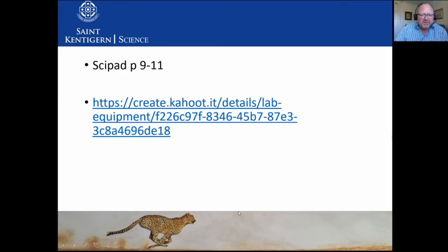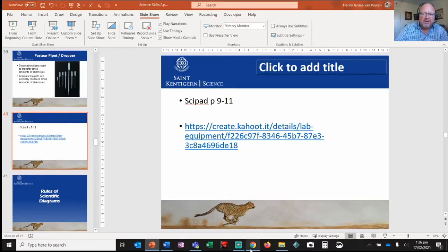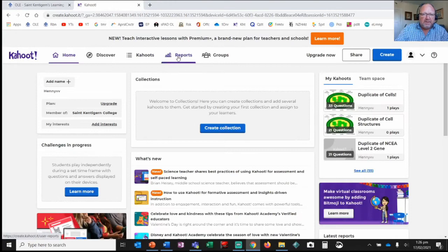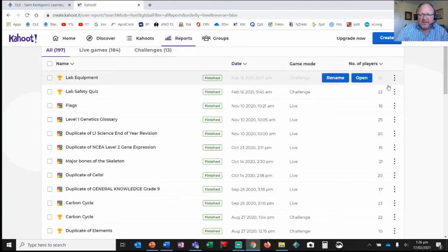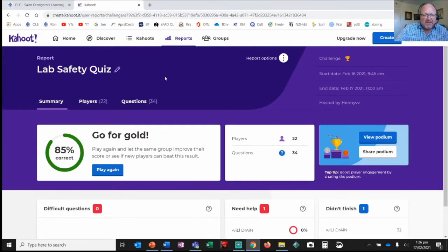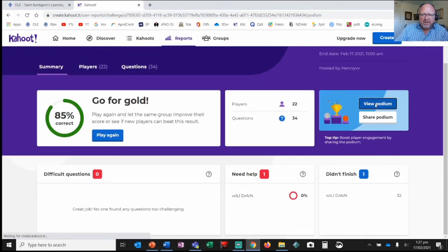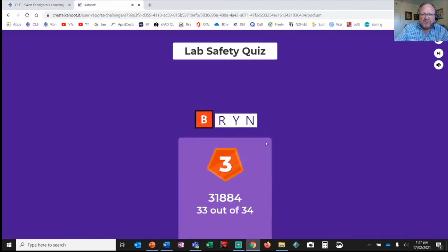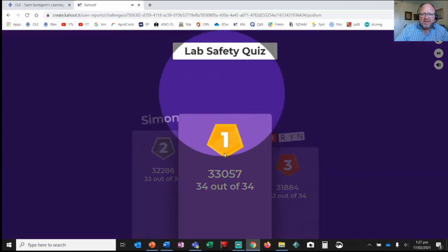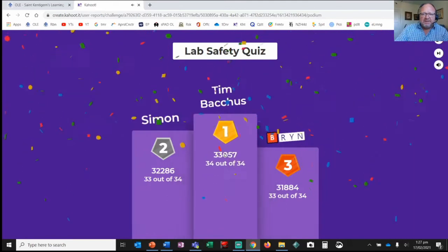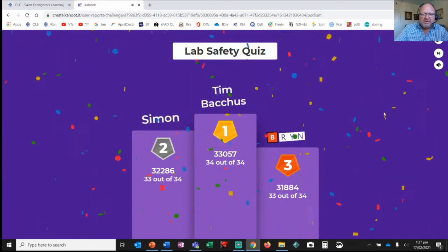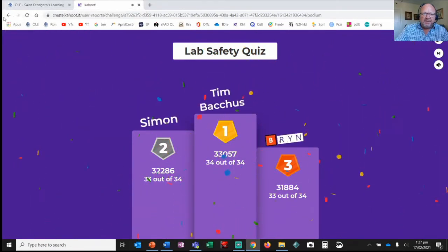Let's see how the Kahoot went — I wonder who will be the winner. Our two games are finished — we had 25 and 22 players. Looking at the lab safety quiz, let's view the podium. In first place — Bren, good job! Simon! And Bachers — yay, good job guys! The runners-up were Keanu and Ian — well done gentlemen.